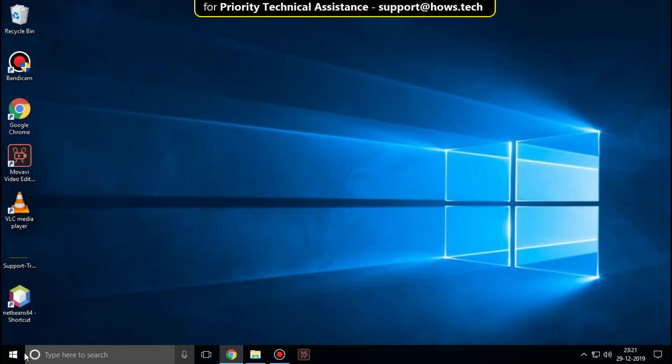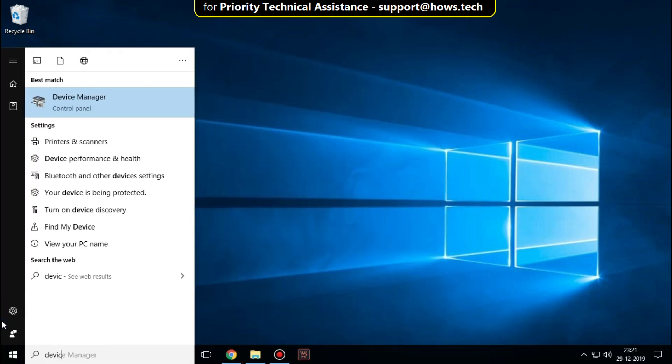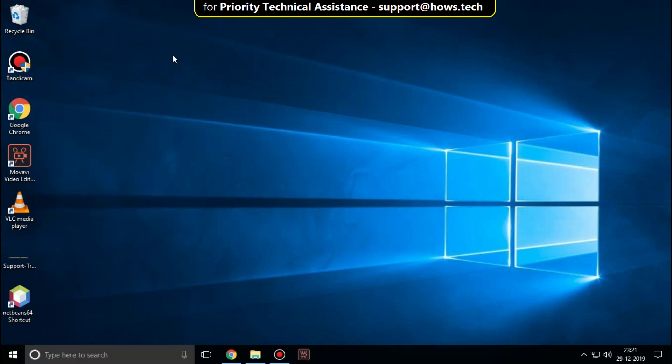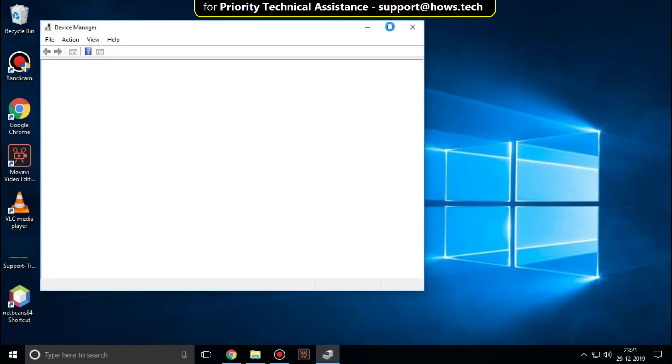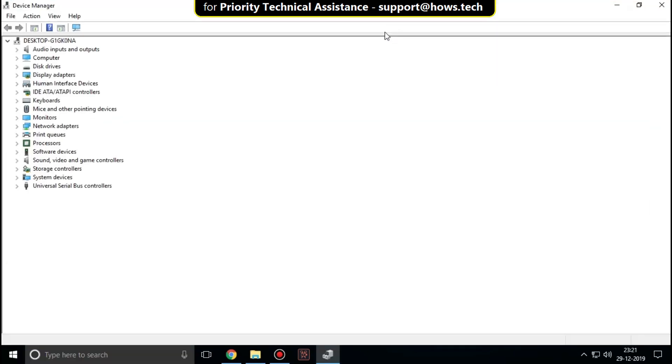Now go to start and type Device Manager. Expand Network adapters.